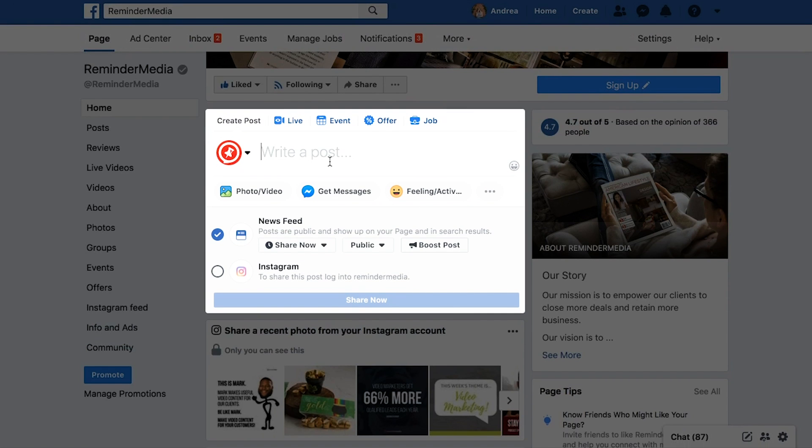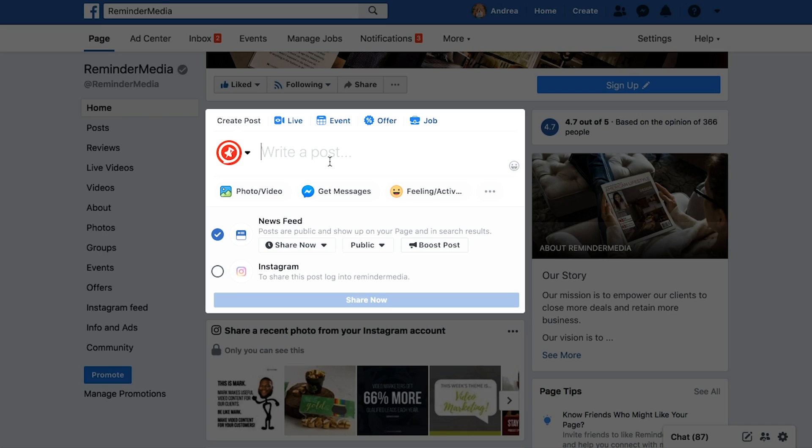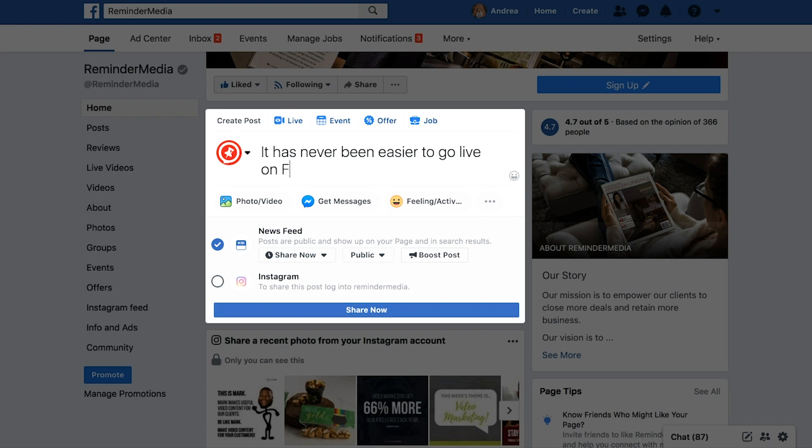Then you're going to click the box right in the middle to write a description — it's the same one that you would put a blog post, an image, any type of update in. So for this, I'm going to say: it has never been easier to go live on Facebook. Your computer should have a built-in grammar spell check, but just double check those things to be on the safe side.